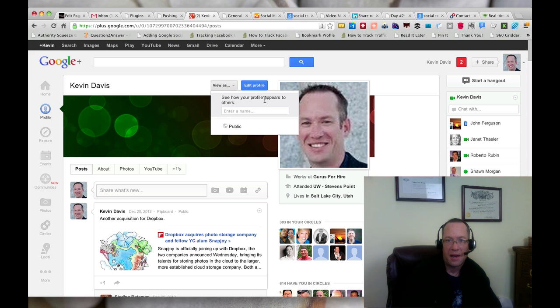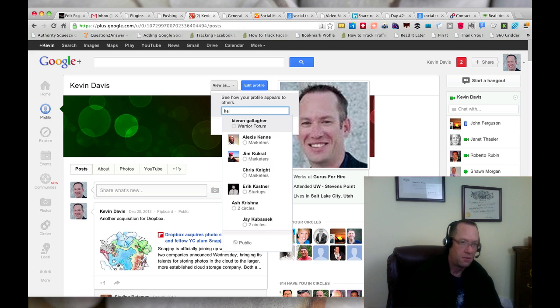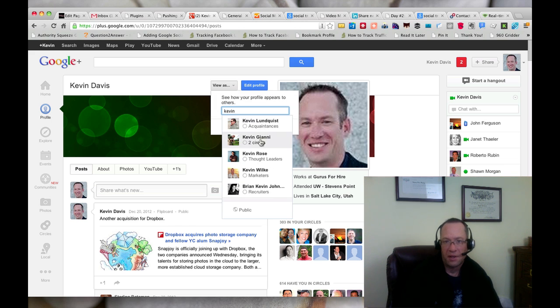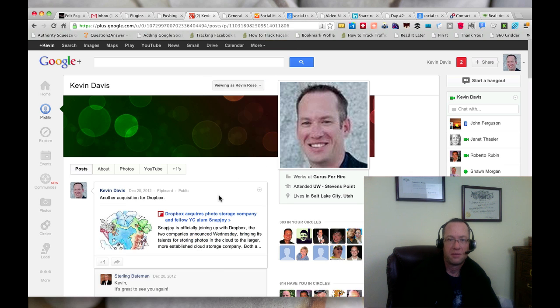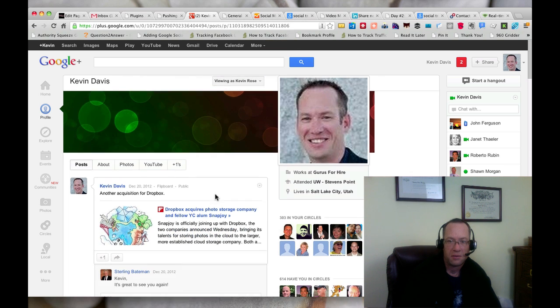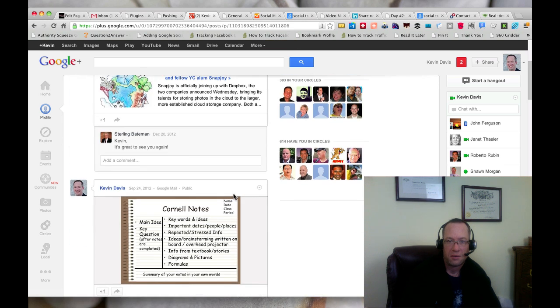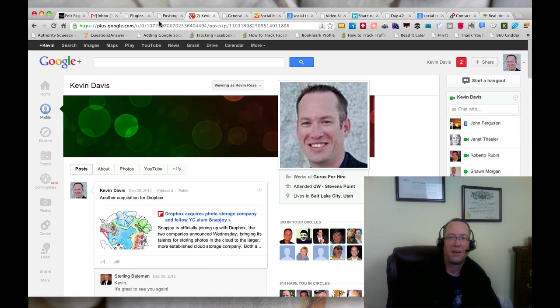I'm on the profile. Let's see, how your profile appears as others enter your name. Let's say I want to see how it looks for Kevin Rose. Okay, I can't find it. I'll have to do another video on that.